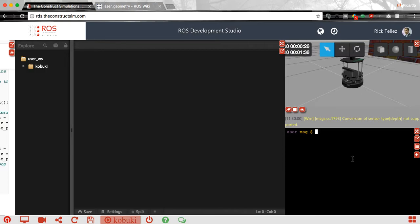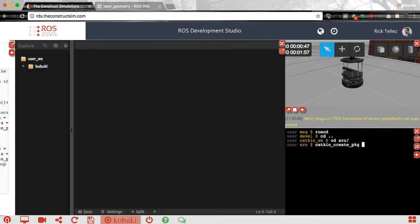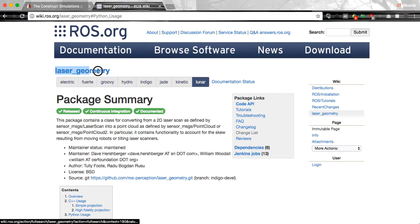First I'm going to create a package to put the code we are going to use for converting laser scans into point clouds. Let's cd into the source directory and create a package — I'm going to call it laser_to_pc. This package will depend on rospy because I'm doing this example in Python. It also needs to depend on sensor_msgs and a special package called laser_geometry.